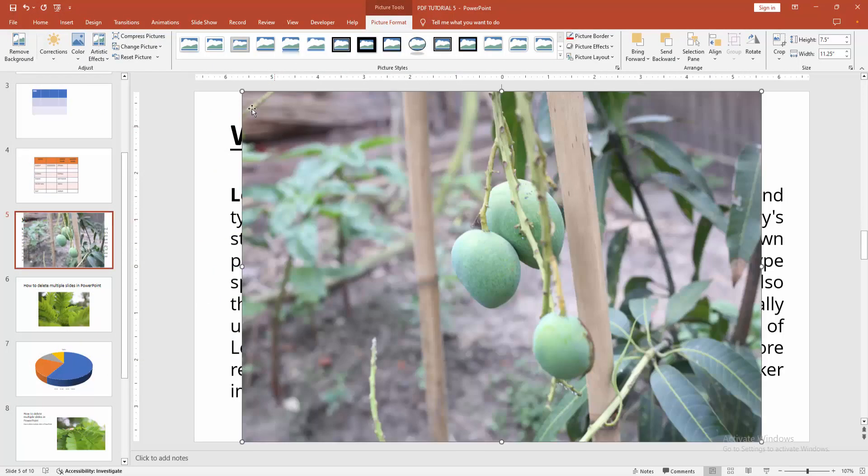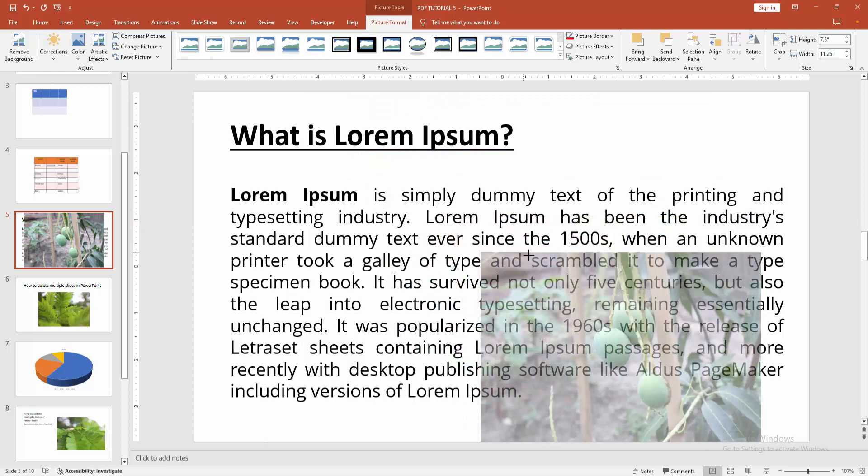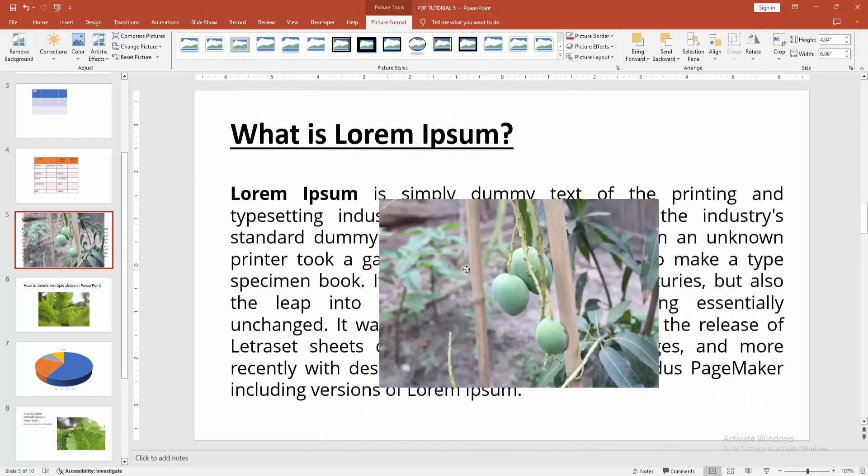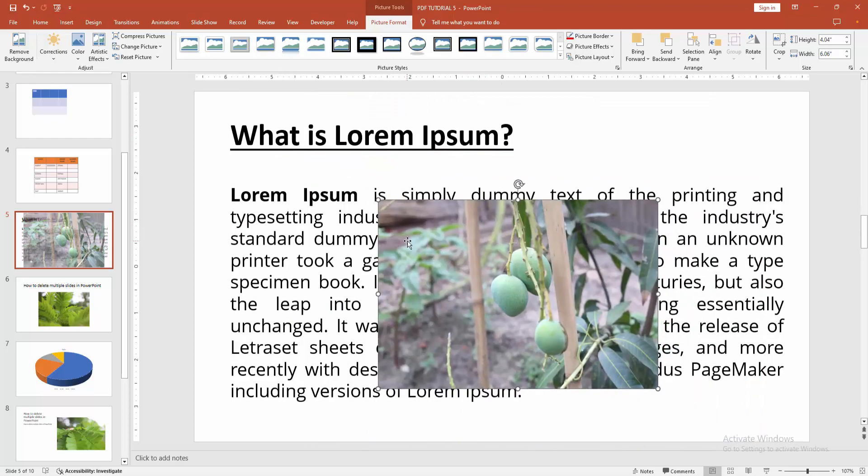Then select the image and resize it. Now we can see that automatically the text is below the image.